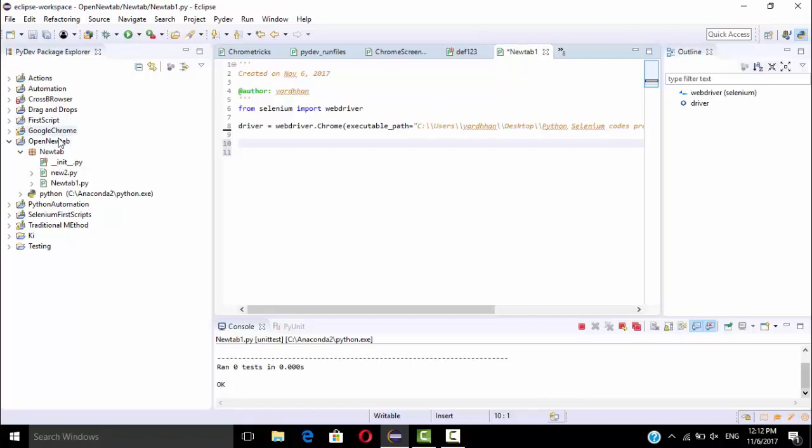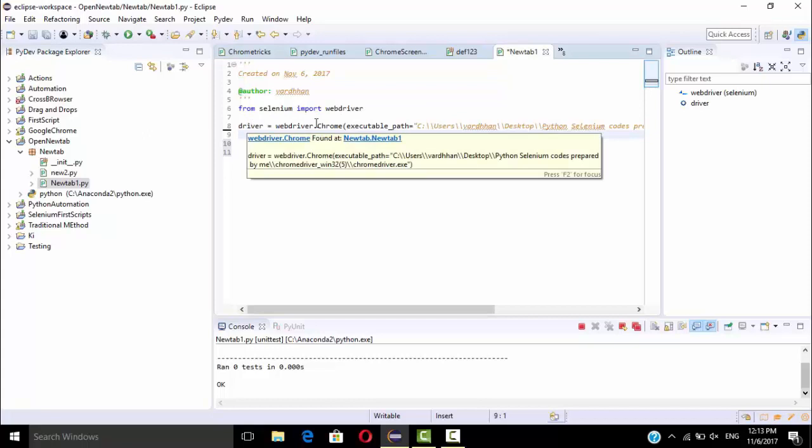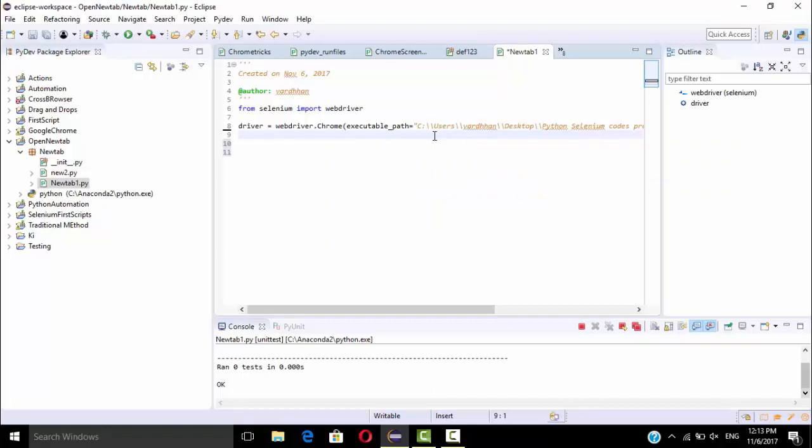As usual, I had created a Python project called open new tab. In that I had created one package with two module files. I am going to use new tab1 as my file name. Here I had written some statements. From selenium import webdriver. I am going to work in Google Chrome only, so that's why I had specified the path of the Google Chrome driver.